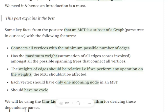Every node present in the graph should have only one incoming node and not a redundant one. We visit each node just once in an MST, and there should not be any cycles present in it.